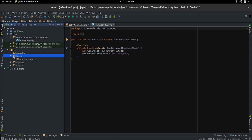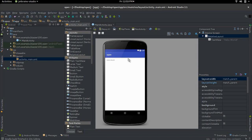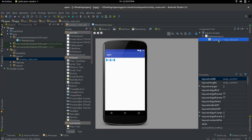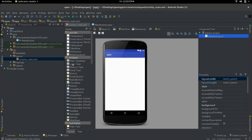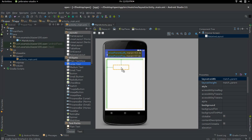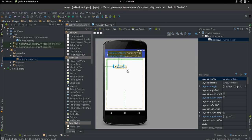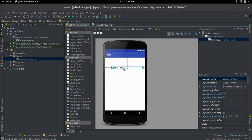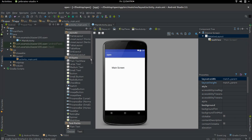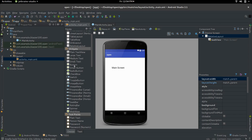Go into layouts, activity_main — that's the default. We're greeted with our Hello World default text. I'm deleting that as usual and I'm going to add a large text so that we know this is the main screen. I'm going to say 'main screen'.